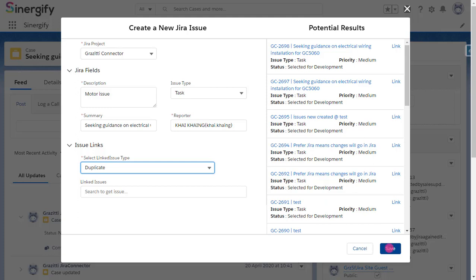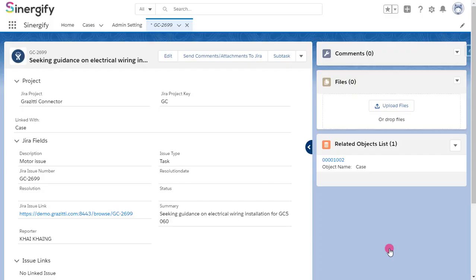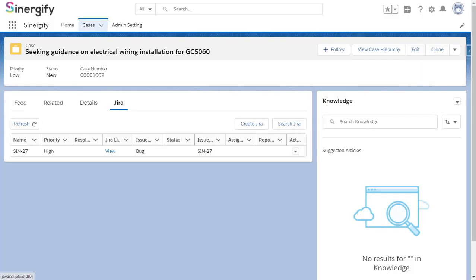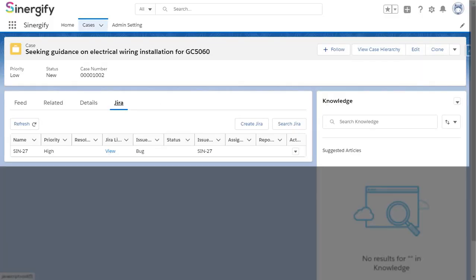After you've entered the details, click Save. You can view the recently created Jira ticket under the related list of the Jira tab on the Salesforce record details page.